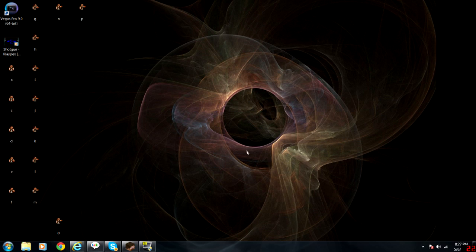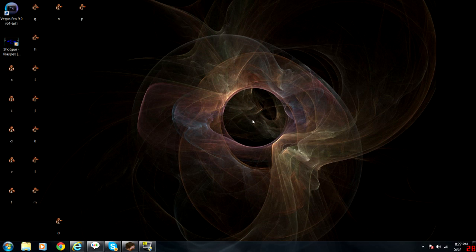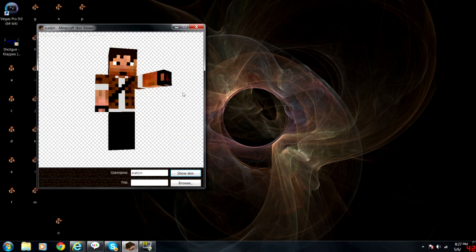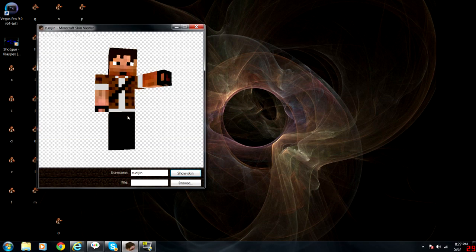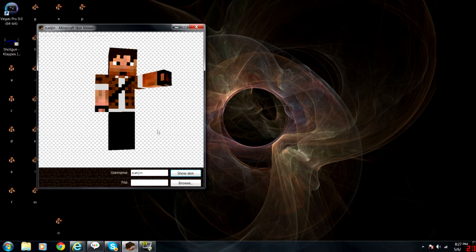This is not using any kind of sophisticated software outside of Vegas or another type of video editing software, not animation software. A couple things I want to show you. First of all, I have here something called Minecraft Skin Viewer. If you check the video description, there'll be a link below so you can download it. It's a real simple free program available on the Minecraft forums.